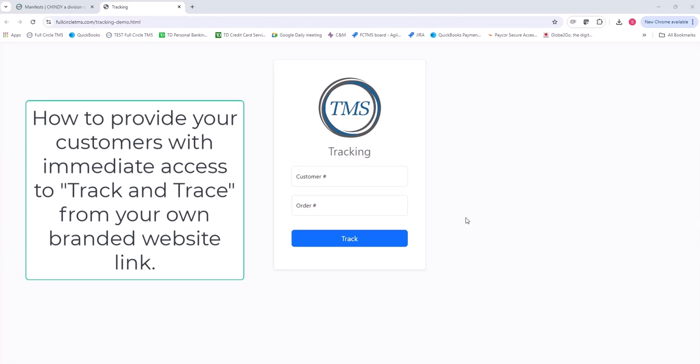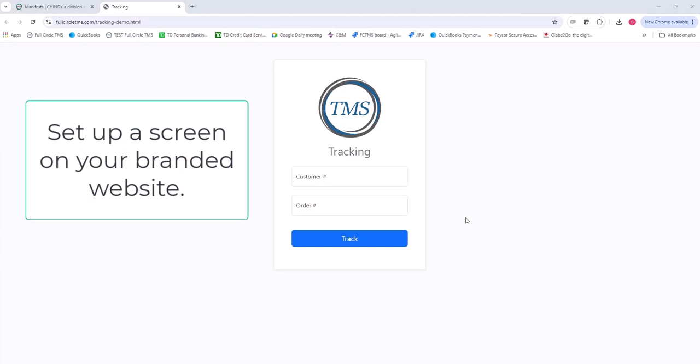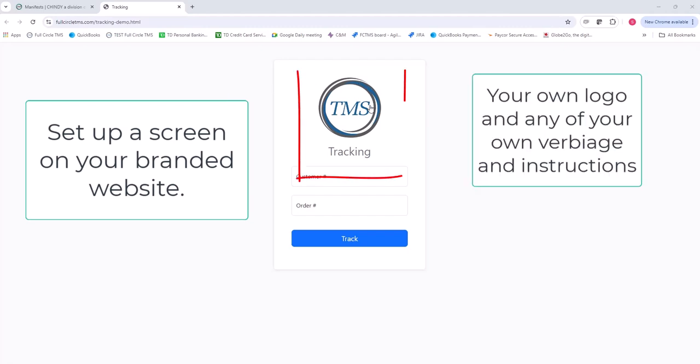This video explains how you can provide your customer with immediate access to track and trace for an individual order. You can set up a screen on your own website with your own logo, your own verbiage around the entire screen.